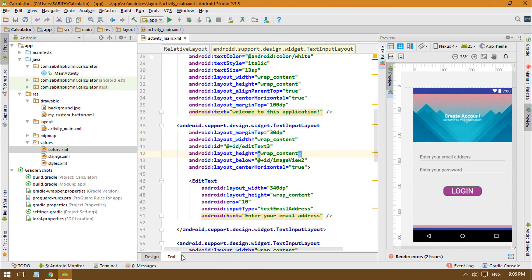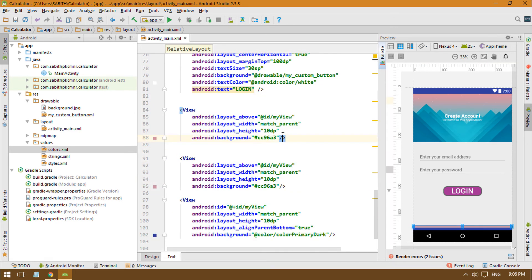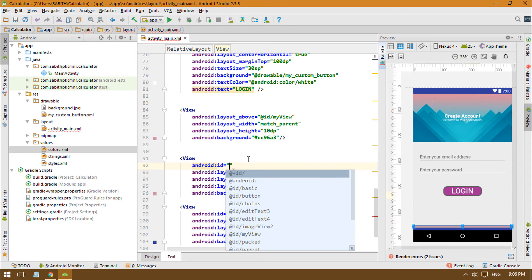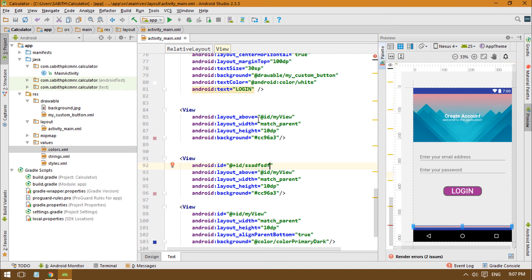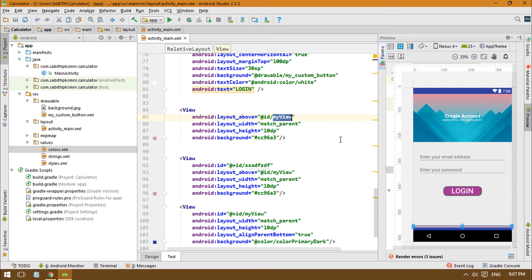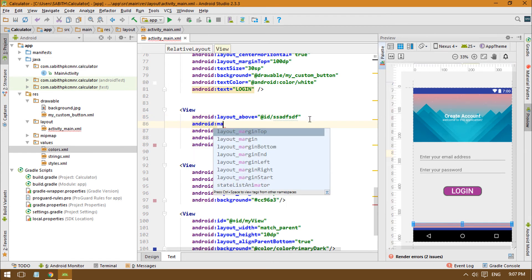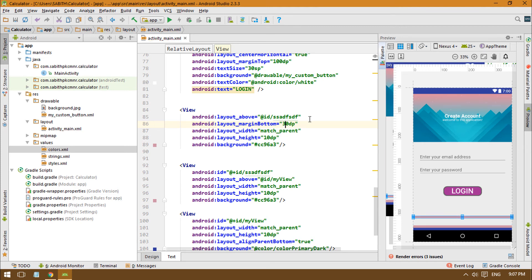If you want, you can also add a View — a single horizontal line that I've seen in many apps. Let me show you. Add a View element and set android:marginBottom to 10dp or 30dp.